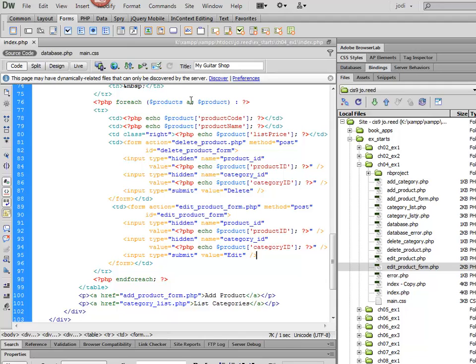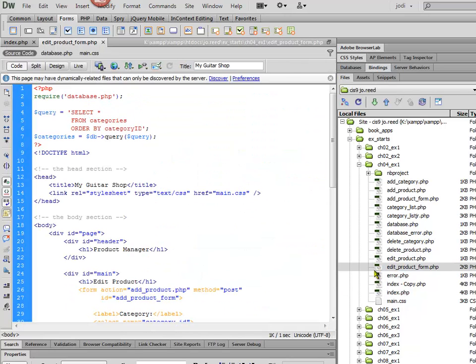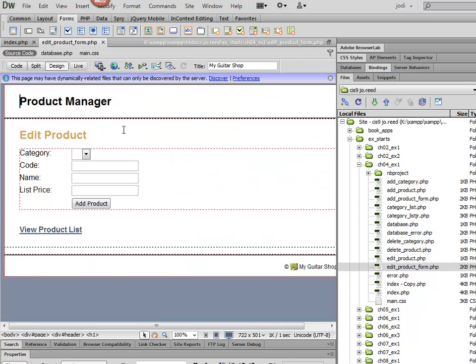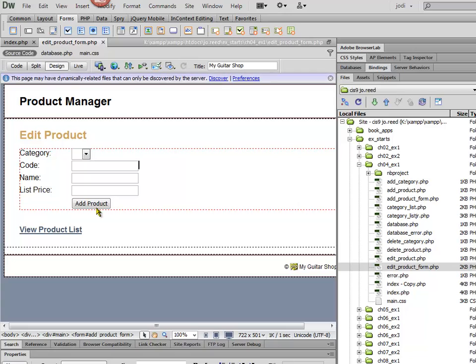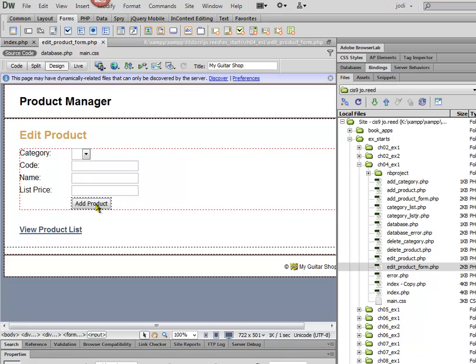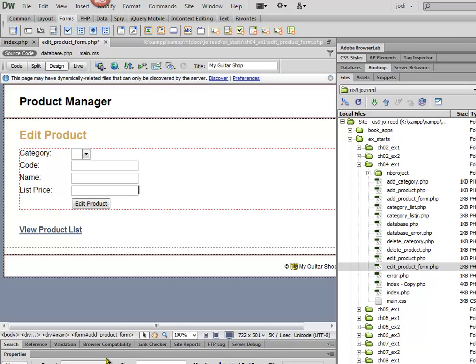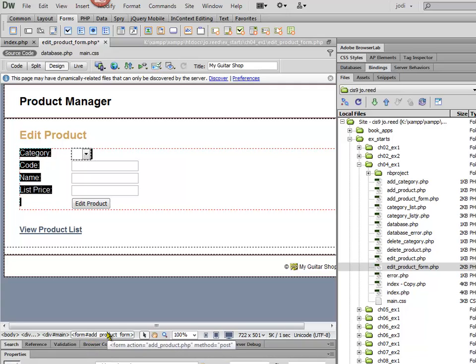And now we can go, we'll start by going to the Edit Product Form. And let me just take a look at it in Design View. And again, this button, instead of saying Add Product, it's going to say Edit Product.